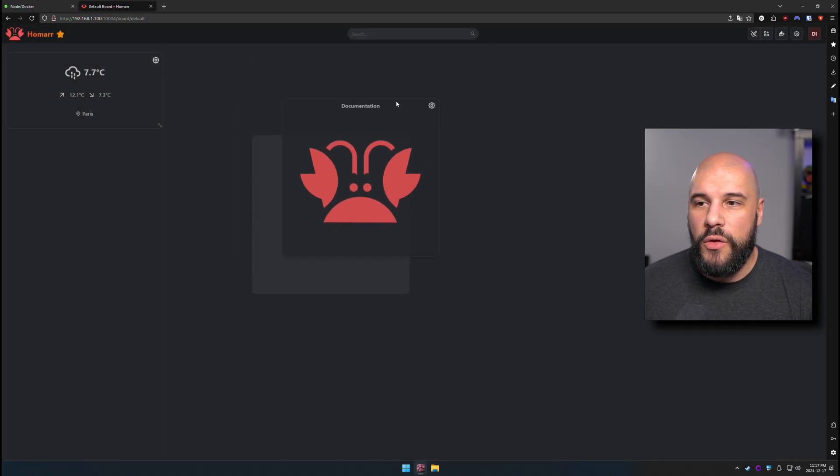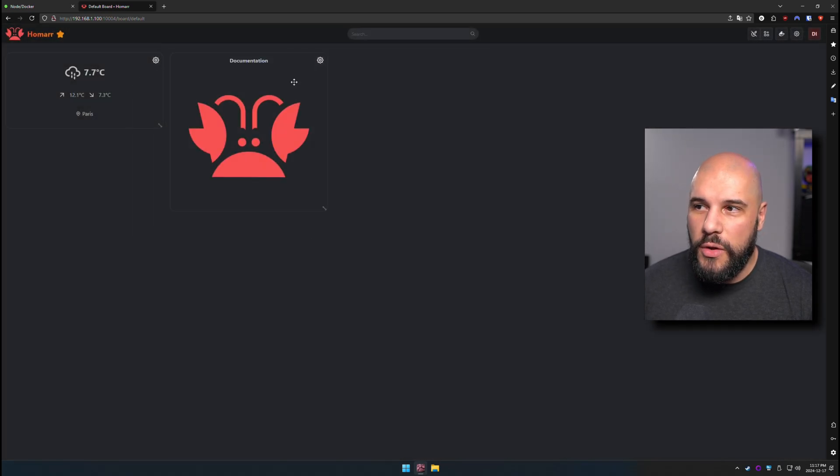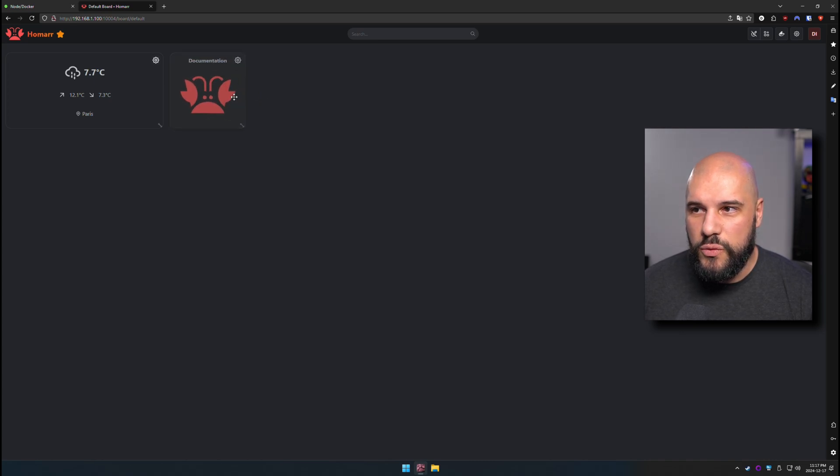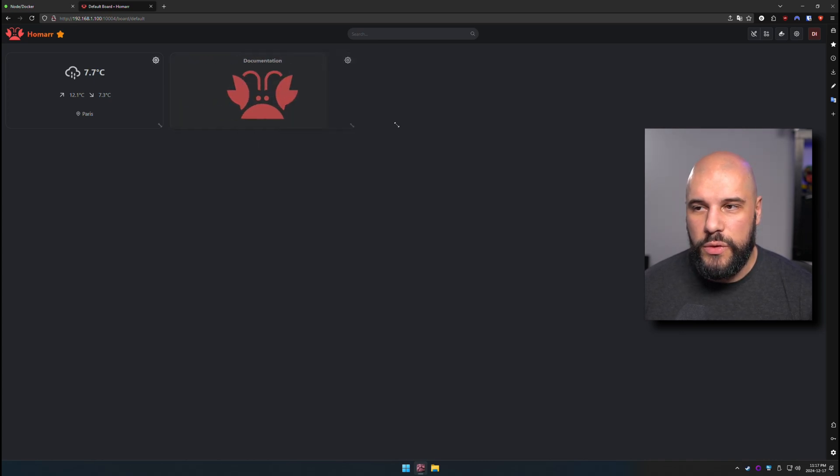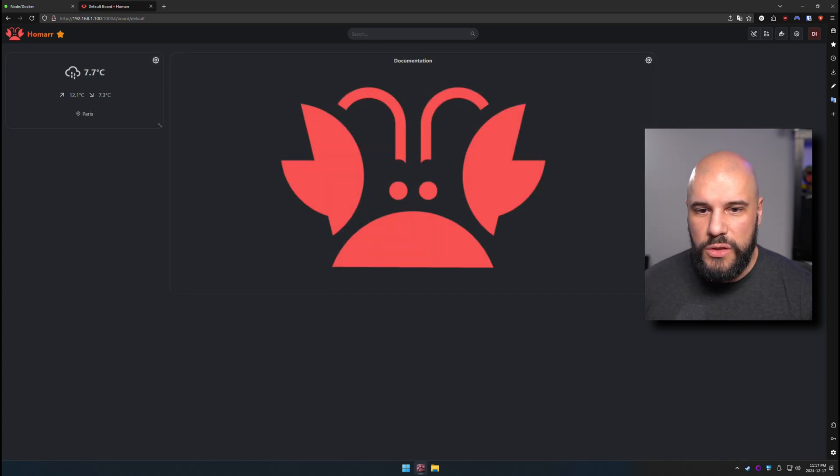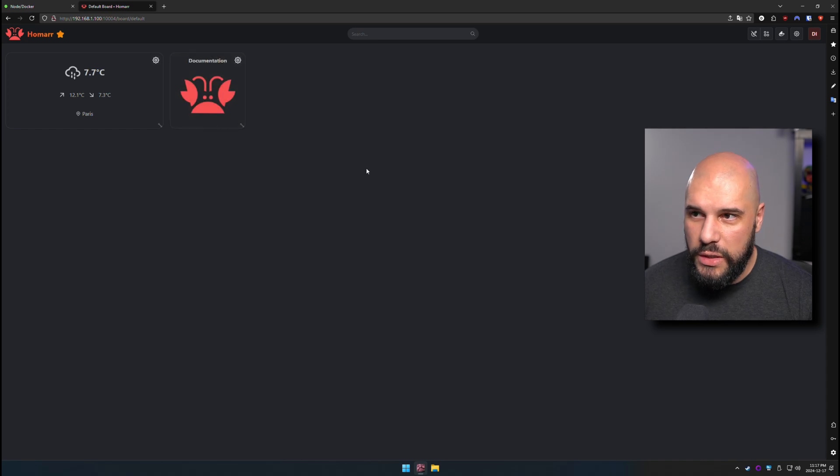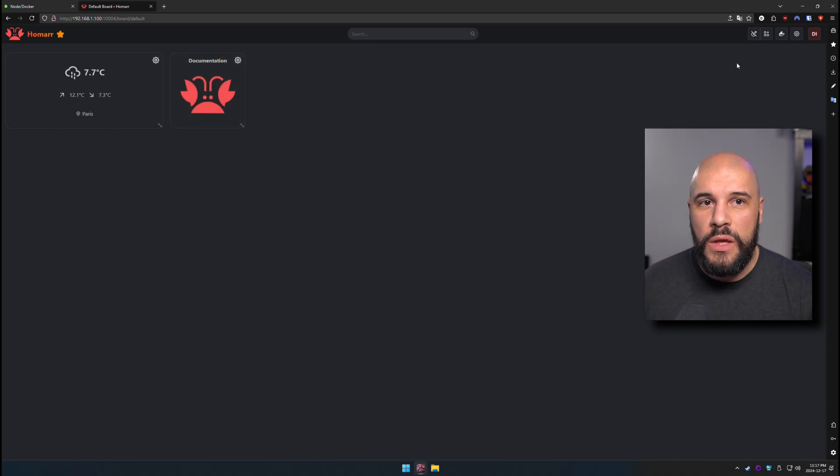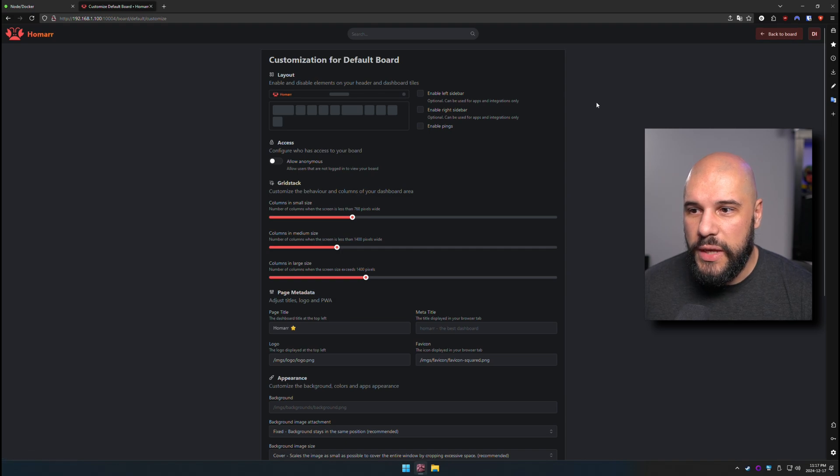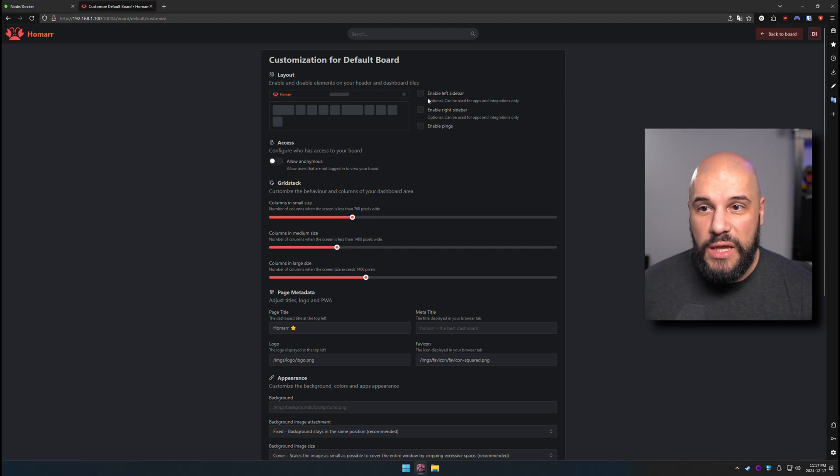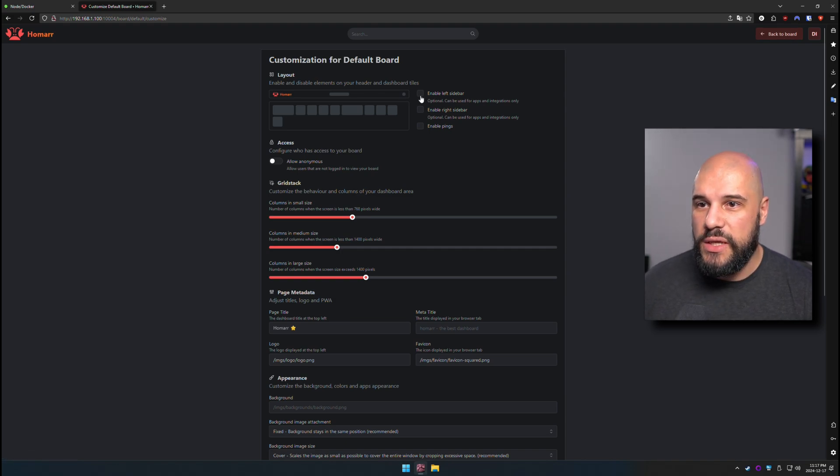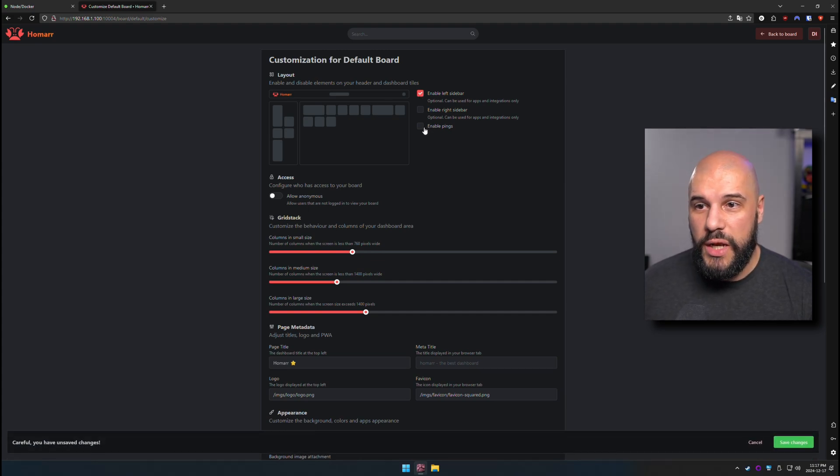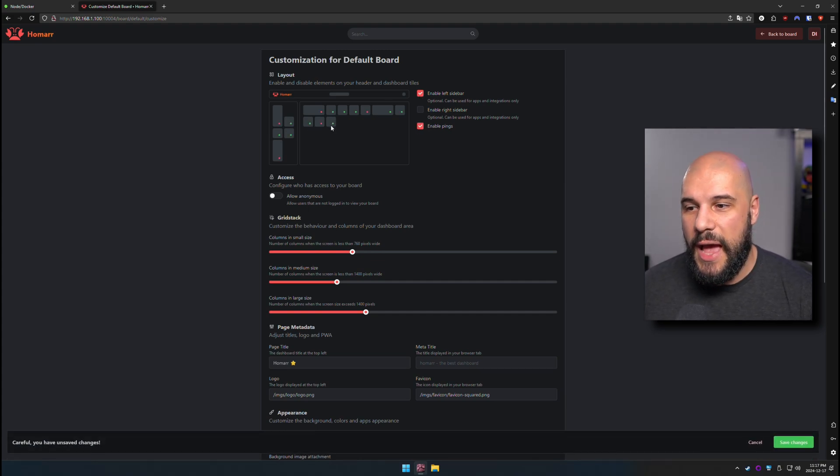And the really nice thing about this UI is that you can resize things really quickly and really easily within the UI. You can make them as big or as small as you want. I really do like that. It allows for a lot of organization. There are some settings here, so we can actually enable sidebars as well. So I have the sidebar enabled on mine, so I like that. I have the pings also enabled on mine, so that allows me to see apps that are online and offline.